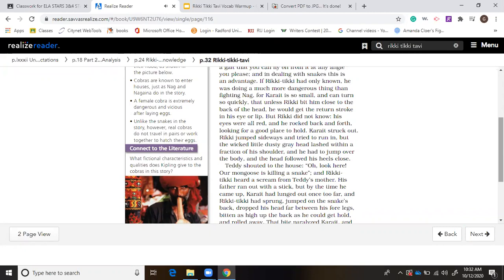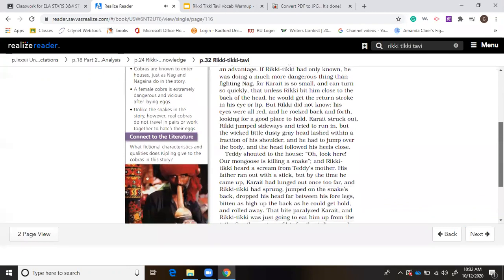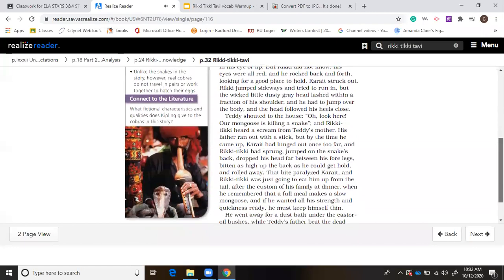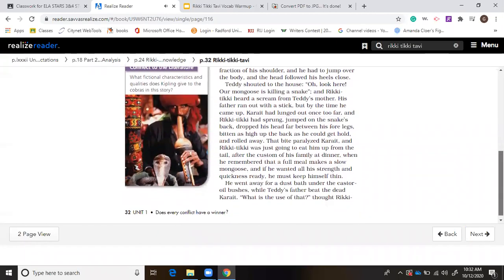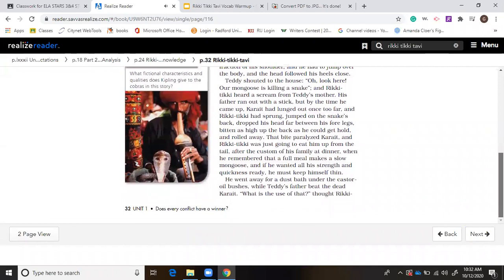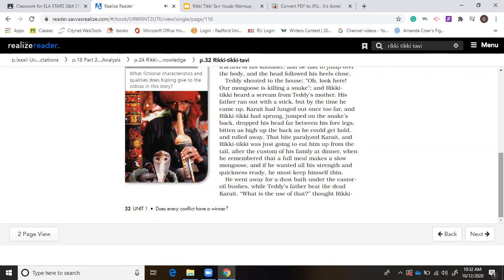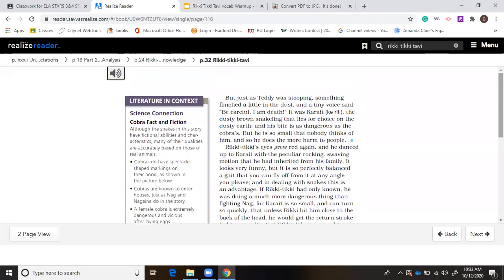Teddy shouted to the house, Oh, look here! Our mongoose is killing a snake! And Rikki-Tikki heard a scream from Teddy's mother. His father ran out with a stick, but by the time he came up, Karait had lunged out once too far, and Rikki-Tikki had sprung, jumped on the snake's back, dropped his head far between his forelegs, bitten as high up the back as he could get hold, and rolled away. That bite paralyzed Karait, and Rikki-Tikki was just going to eat him up from the tail after the custom of his family at dinner, when he remembered that a full meal makes a slow mongoose, and if he wanted all his strength and quickness ready, he must keep himself thin. He went away for a dust bath under the castor oil bushes.